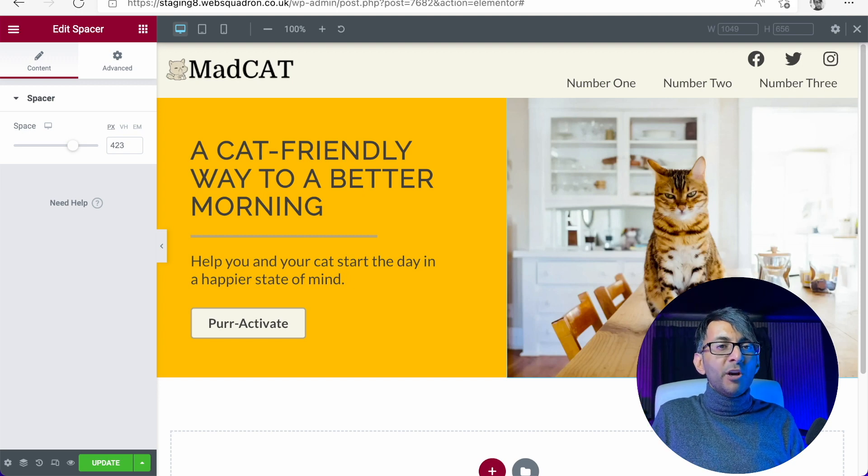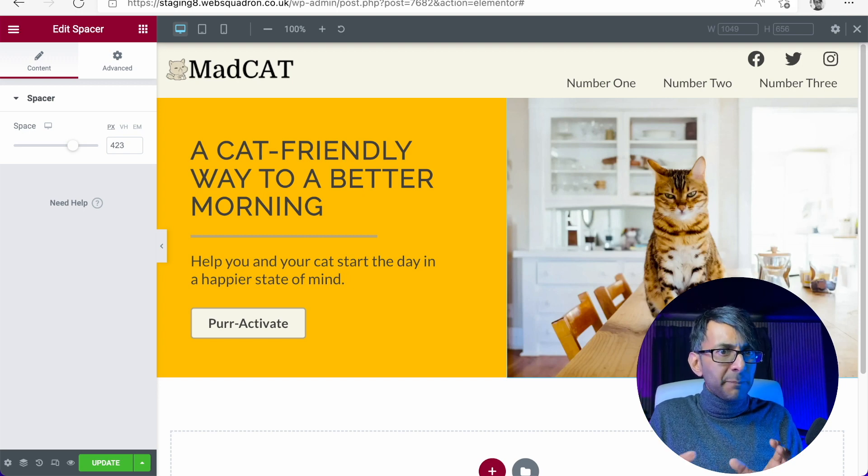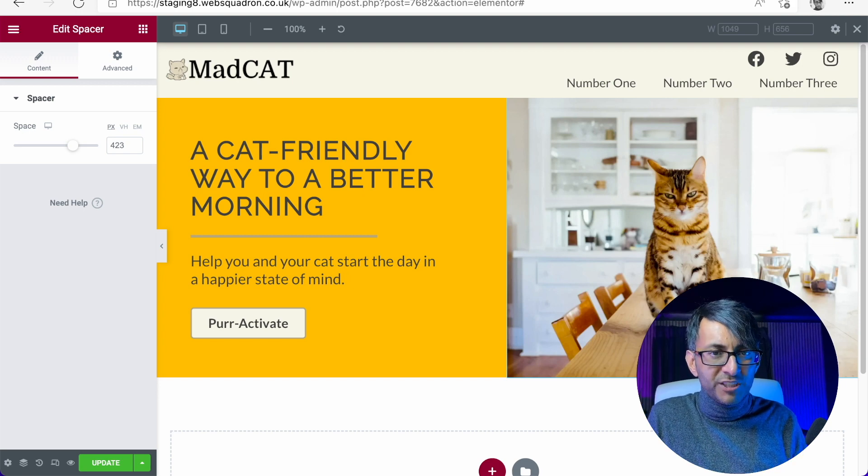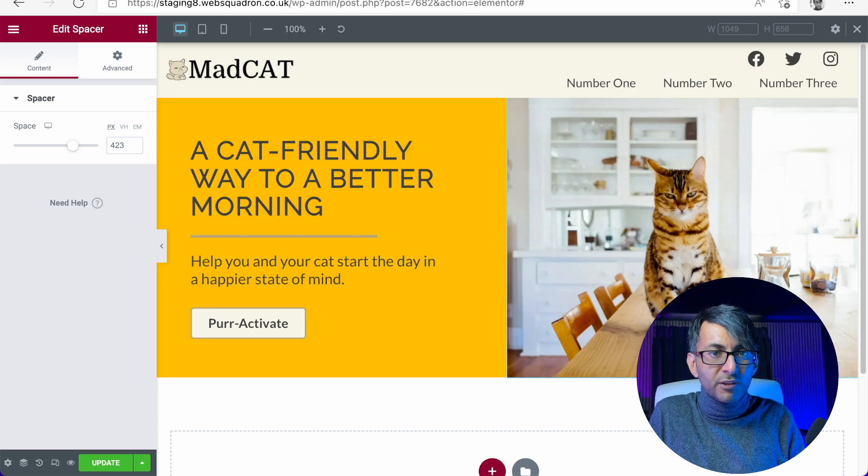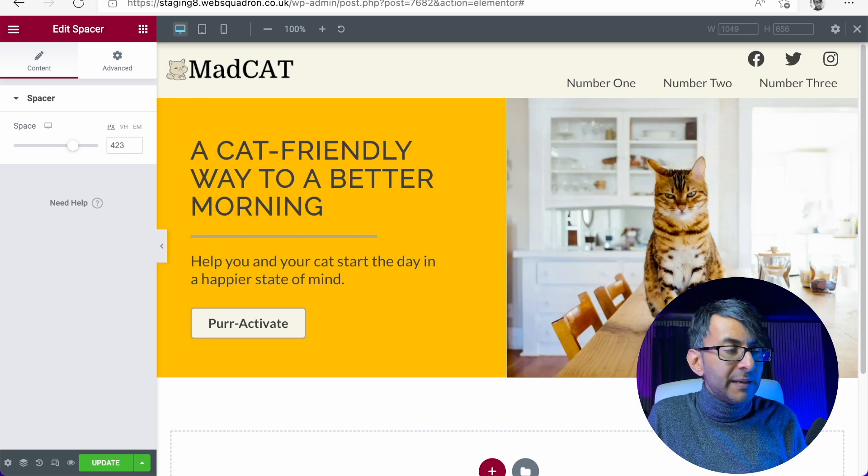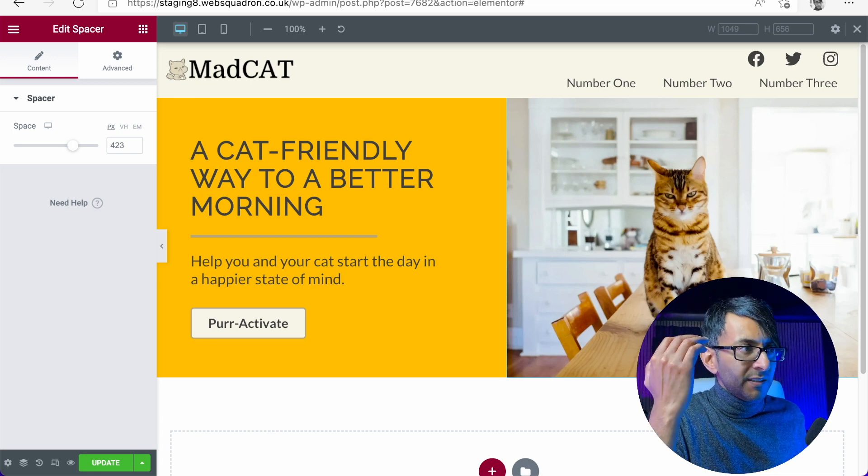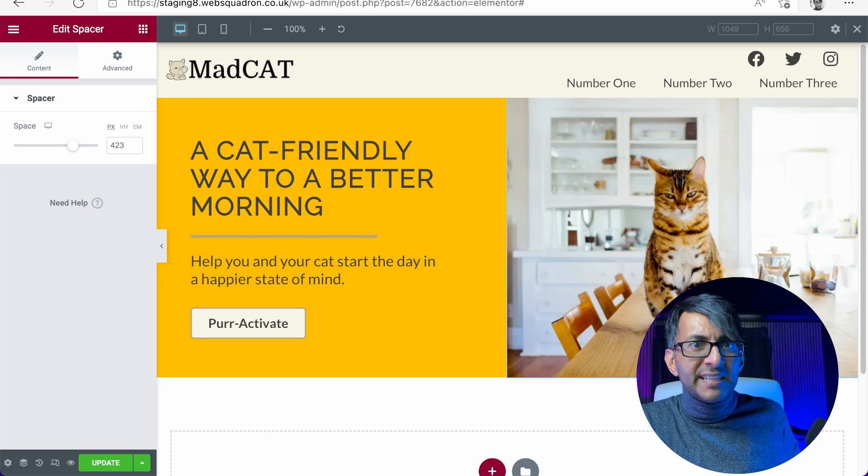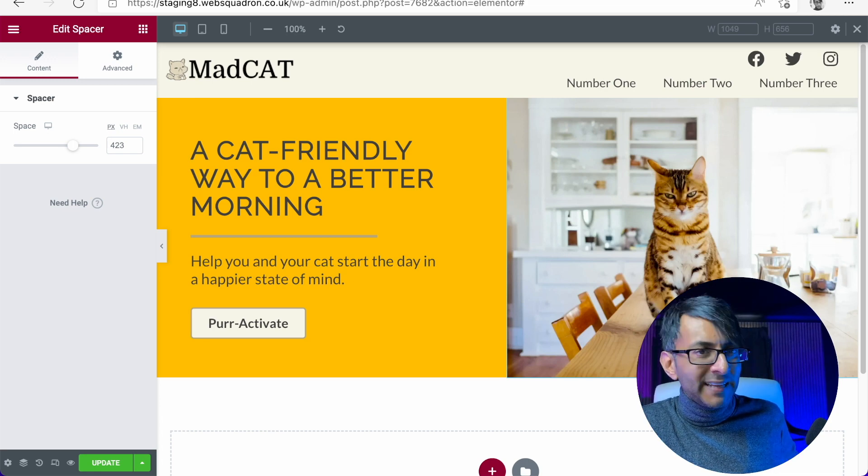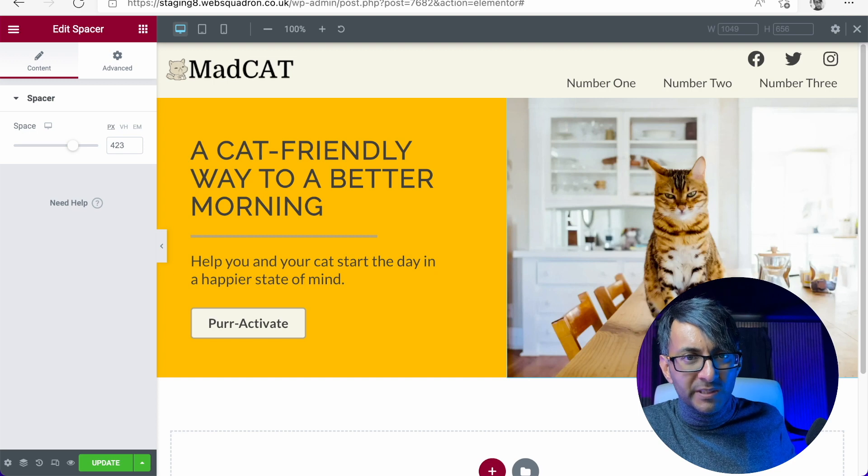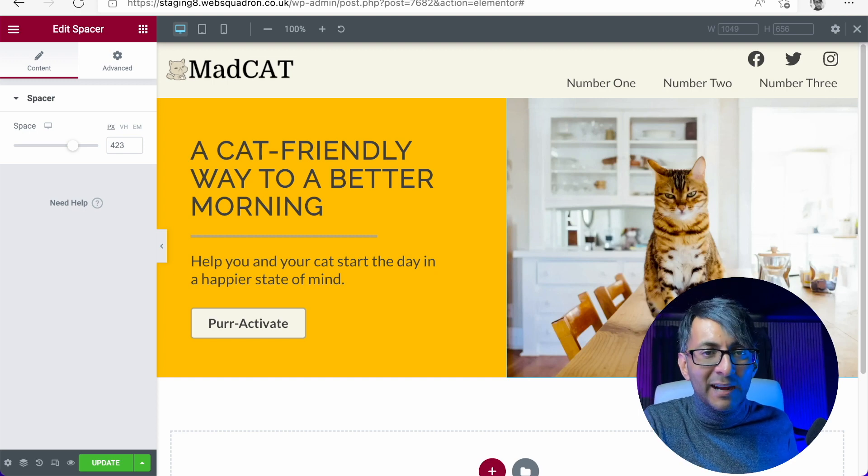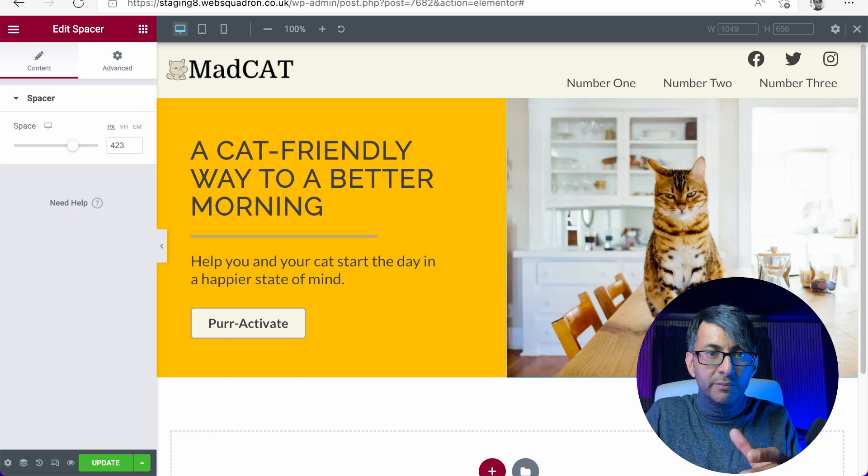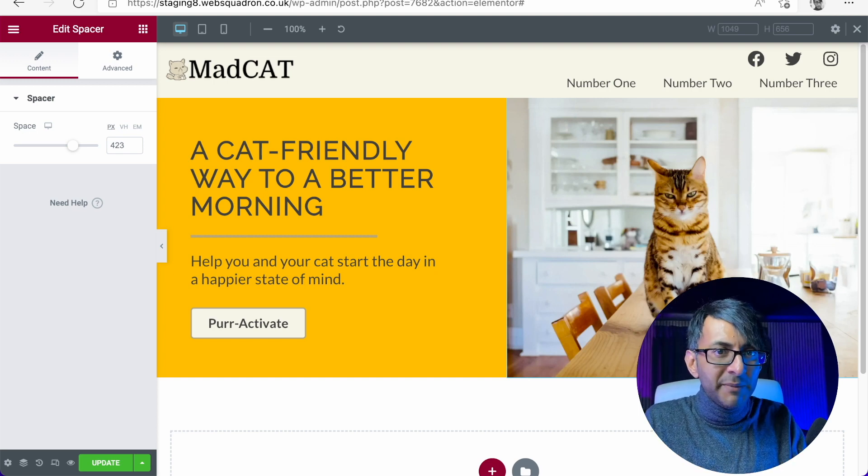Sometimes you don't need to always use icons. I think they're a bit overdone at the moment. And how about we go for some solid, powerful images again, to keep drawing the reader or the viewer in. They're obviously here to find out more about their cats, so let's give them some more cat images.